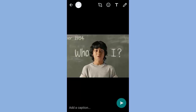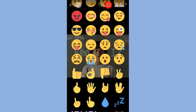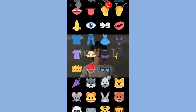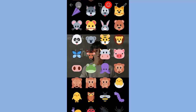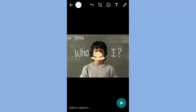The second tool is used to add smileys and emojis. Here are a lot of options. We can also increase the size of the sticker or emoji.